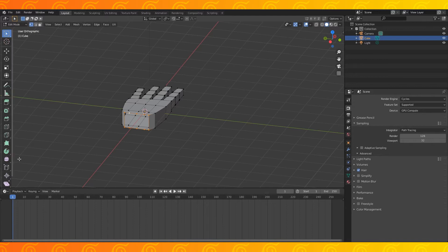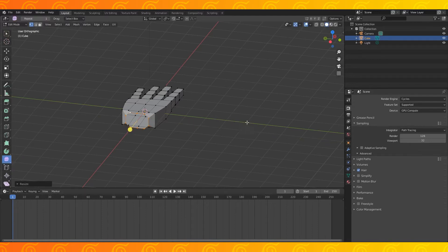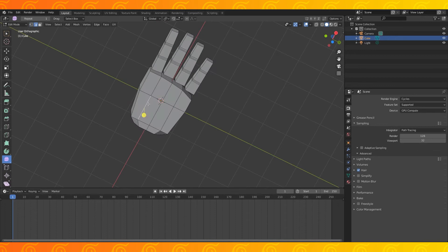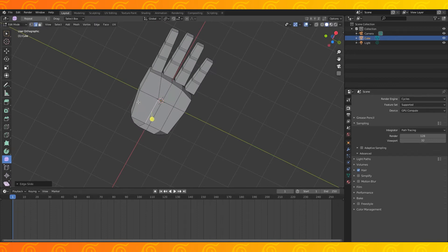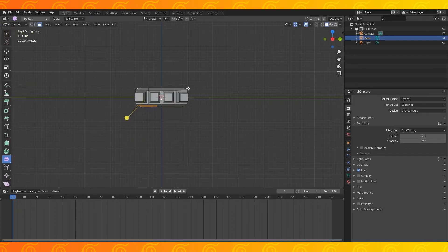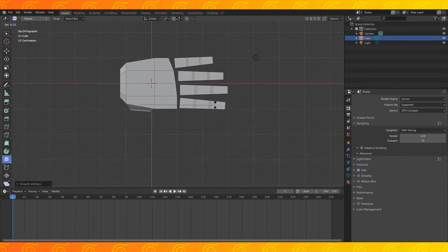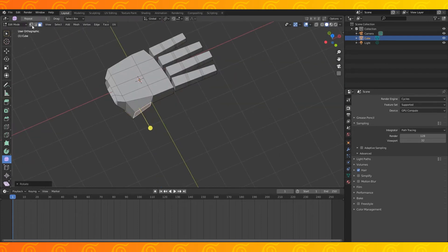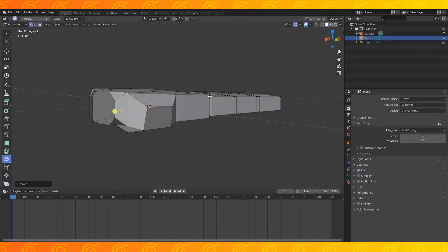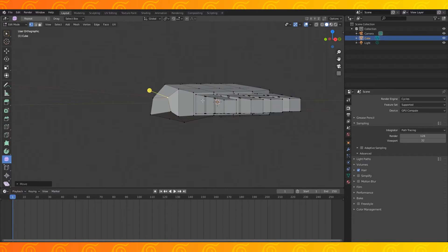Select this edge loop and use the smooth tool to round it a bit, select this edge and slide it towards the center of the palm, select these 2 faces and extrude them, might as well use the smooth tool again, rotate and pull out these faces, select these back 2 vertices and pull them back, do some slight shaping.